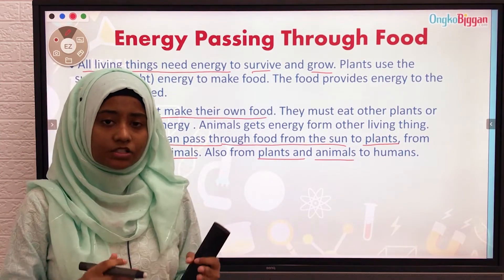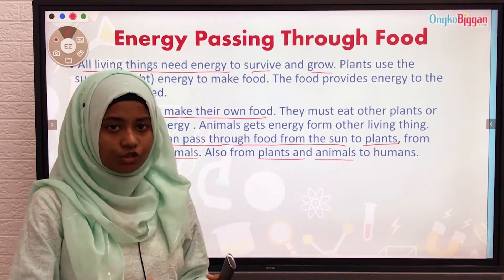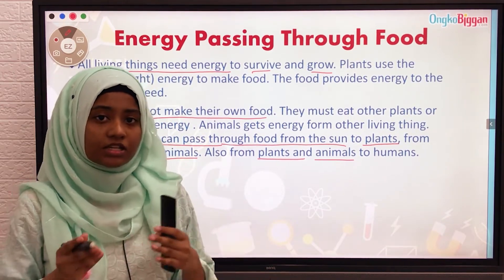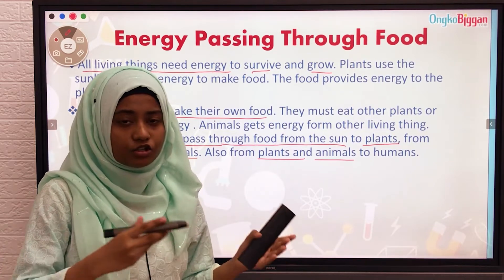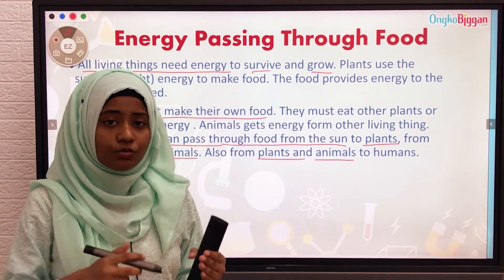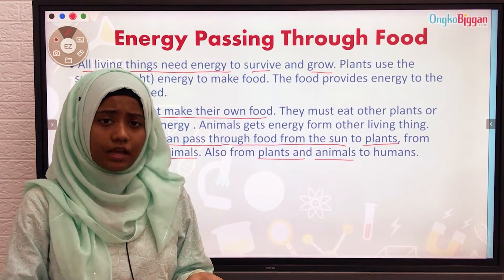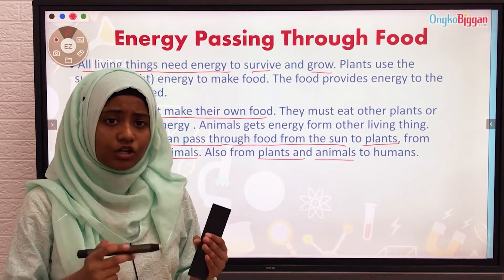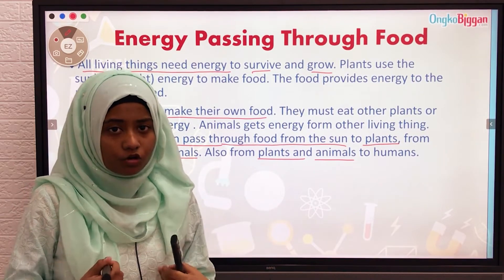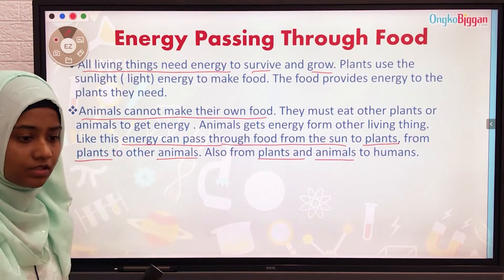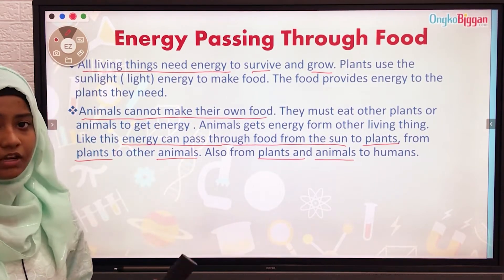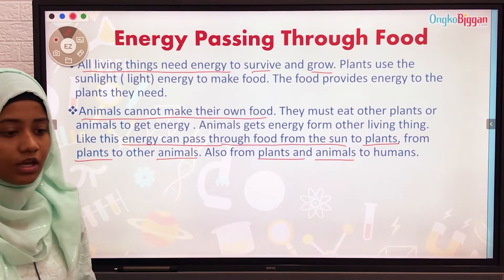Plants take sunlight from the sun to make their food. Then animals eat those plants and take energy from the plants for themselves. Some humans, who eat both plants and animals, take energy from both. This is a continuous process of passing energy through food.